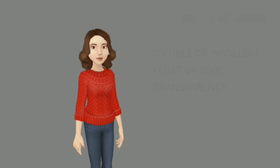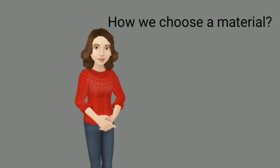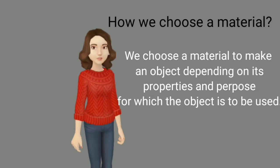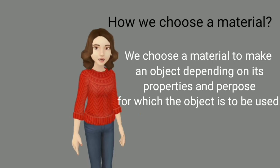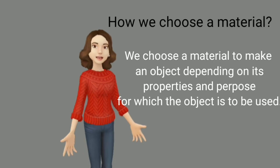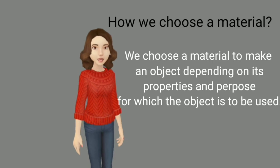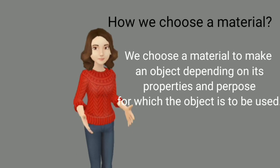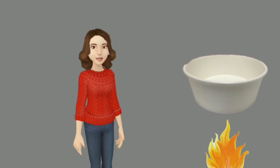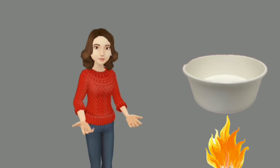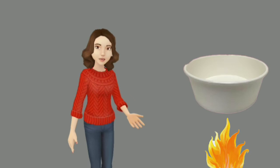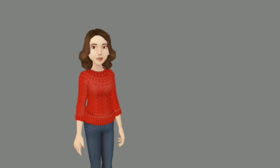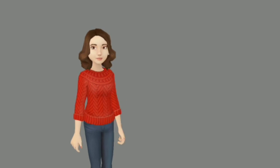How we choose a material? We choose a material to make an object depending on its properties and purpose for which the object is to be used. Can you use paper-like material for cooking vessel? Of course not. I think now you understand which type of material we use.